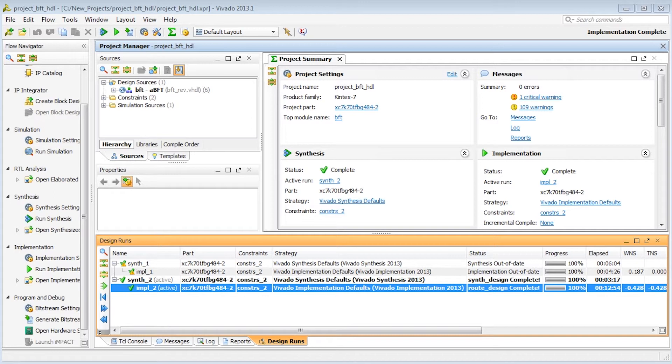Instead of placing and routing from scratch, let's try the incremental flow. We'll reuse the physical data of our good run on our updated run to see if we can get closer to meeting timing.